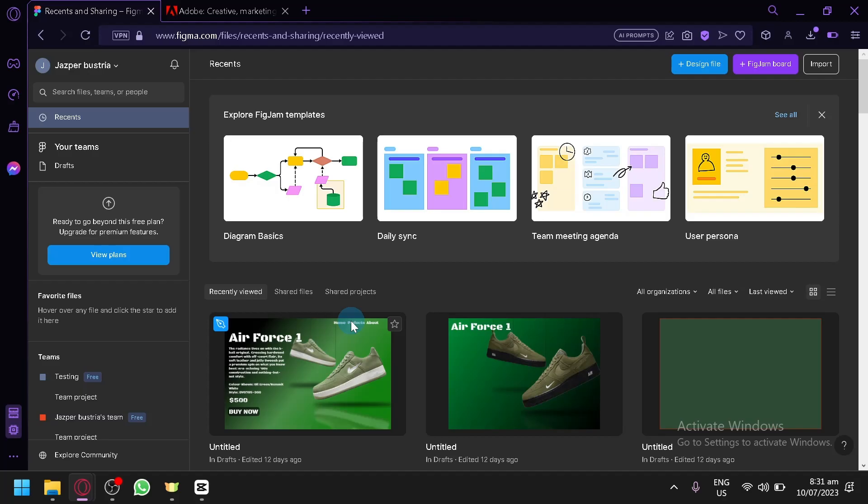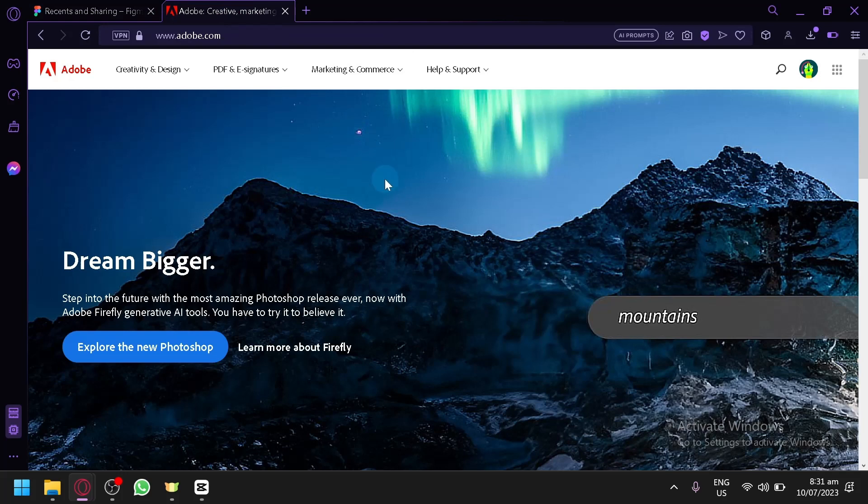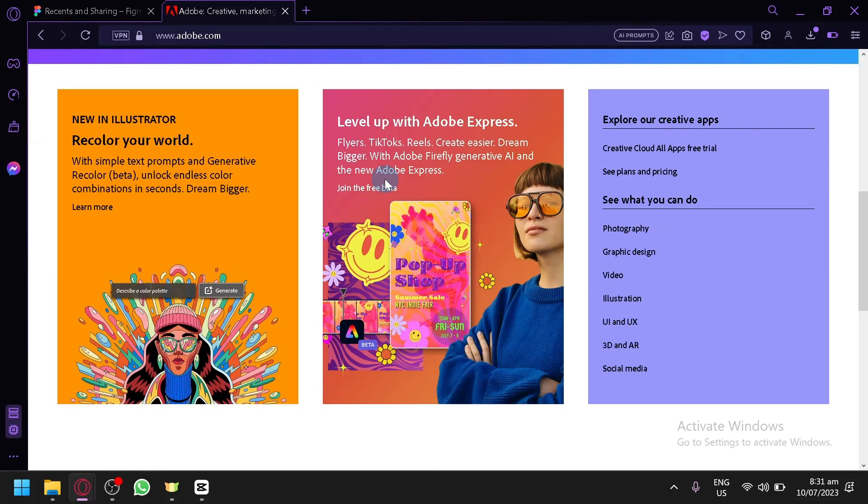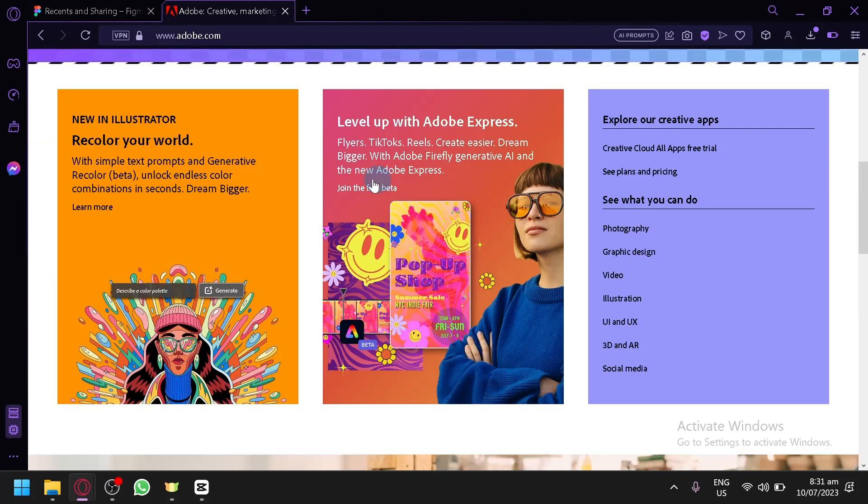Now the biggest difference between Figma and Adobe XD is that you will be able to use Figma absolutely for free, while in Adobe you're going to have to pay for a subscription to be able to use Adobe XD.